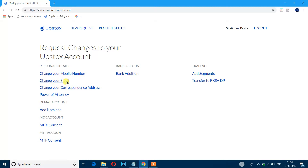This is very easy. Click on your mobile number field and enter your new mobile number. Your new mobile number will be added to the Upstox account. The same process applies for the email address.